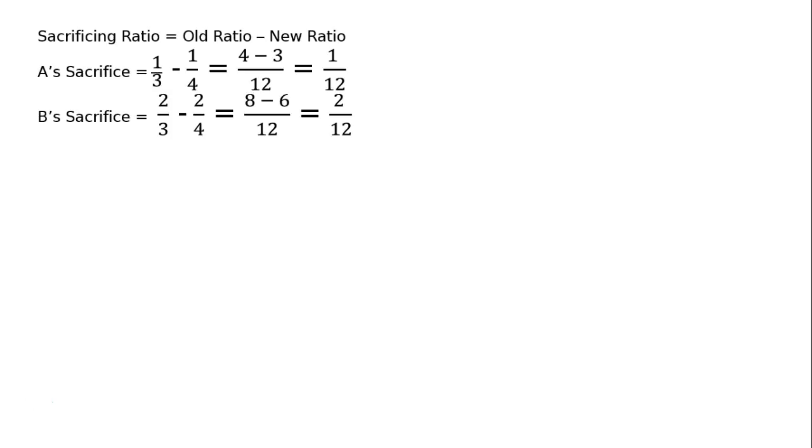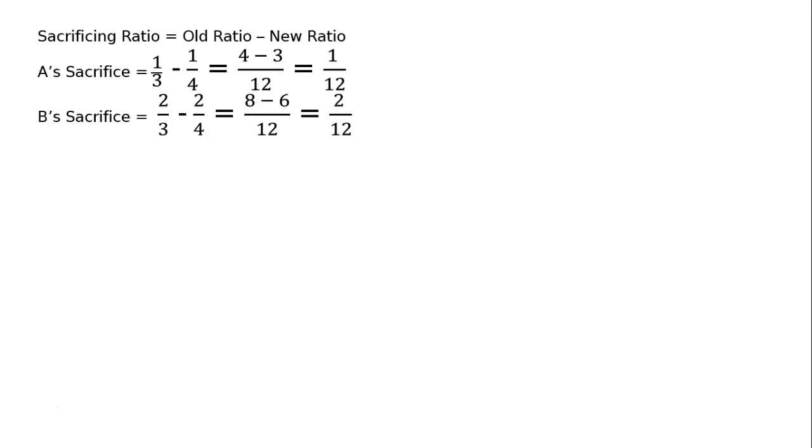B's sacrifice 2 upon 3 minus 2 upon 4. Old share minus new share, LCM 12 in the numerator 8 minus 6 will be 2 upon 12. Therefore, the sacrificing ratio of A is to B is equal to 1 is to 2.